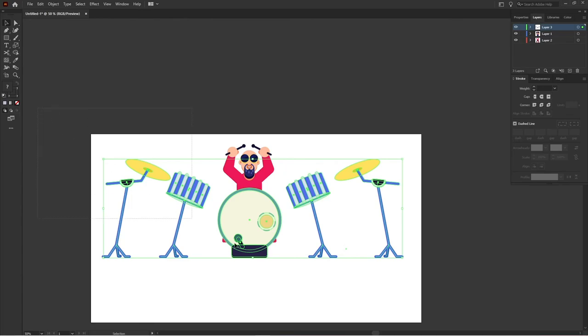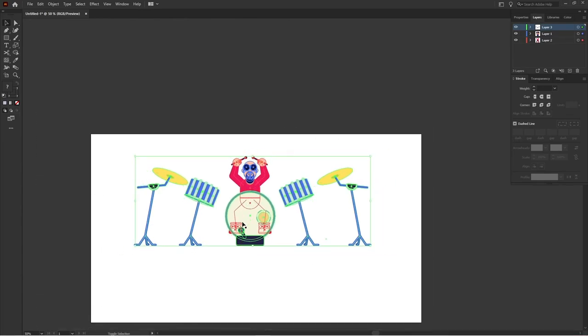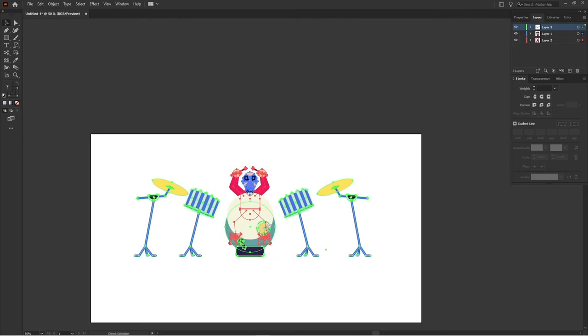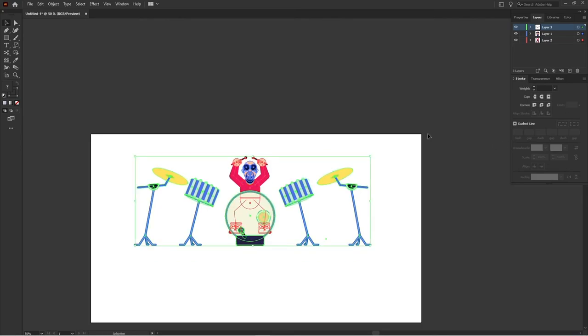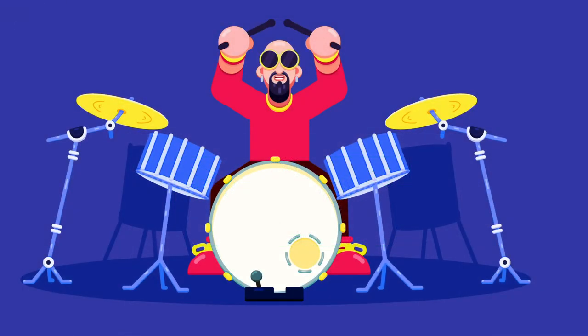Until now our basic illustration of the drummer is done. Right now you can even go further and add a few more detailing to it, add shades to it to look even better.